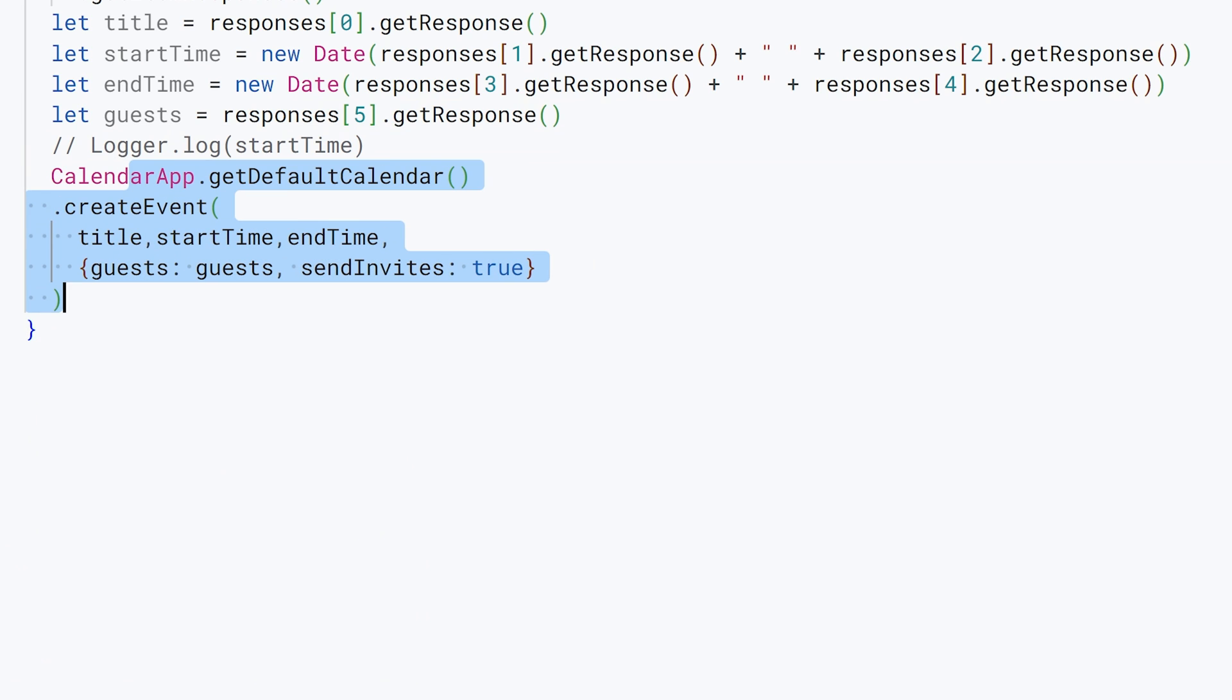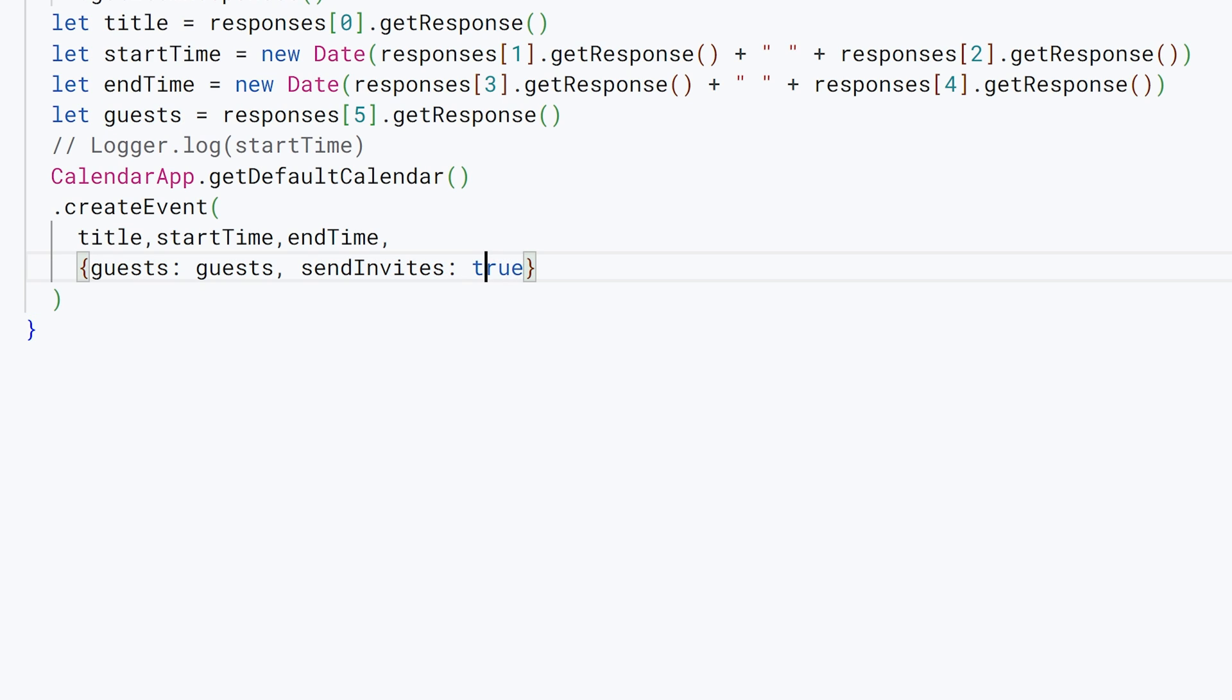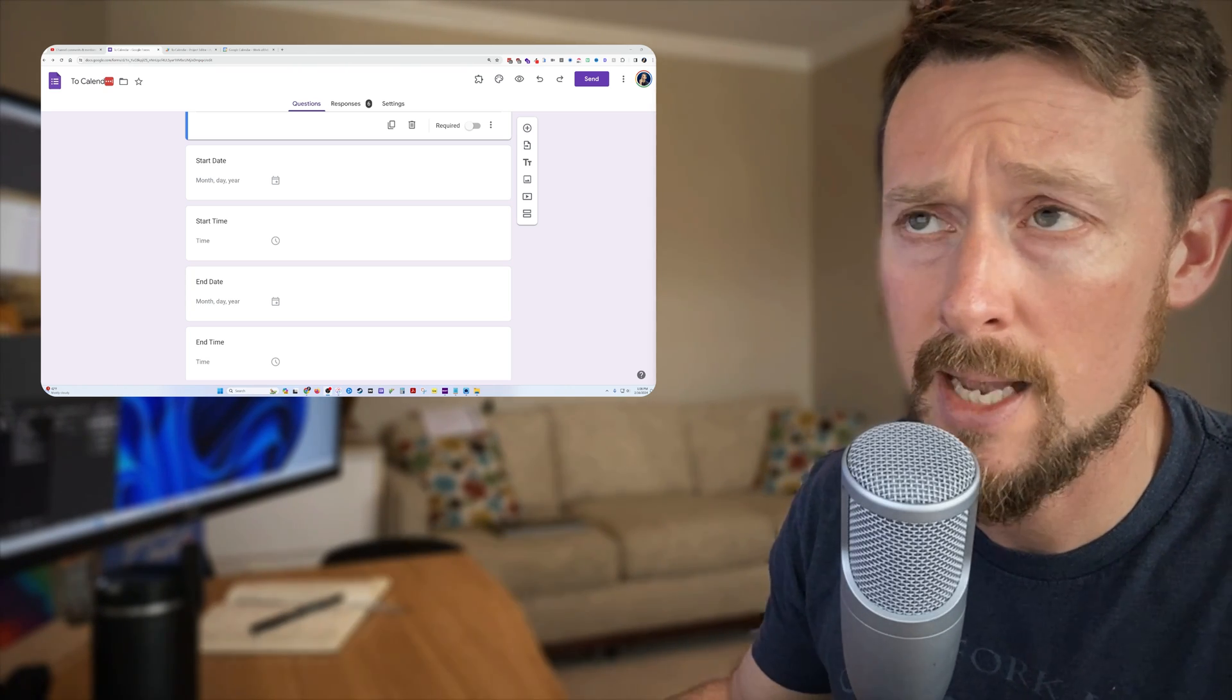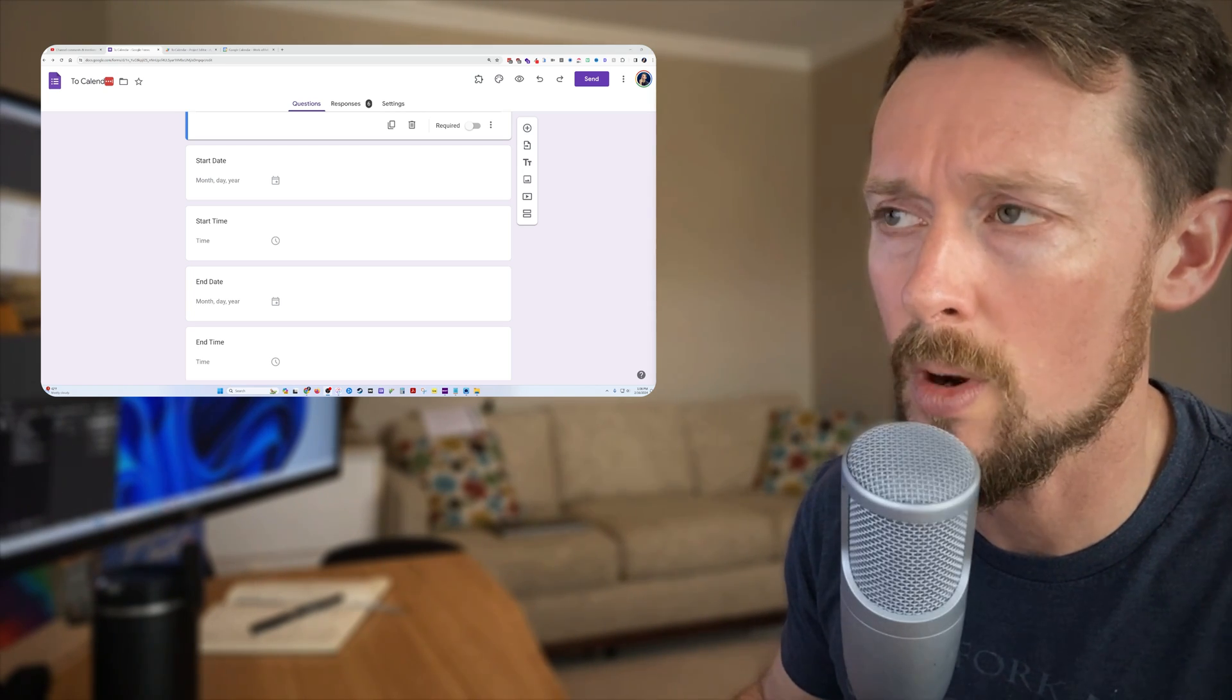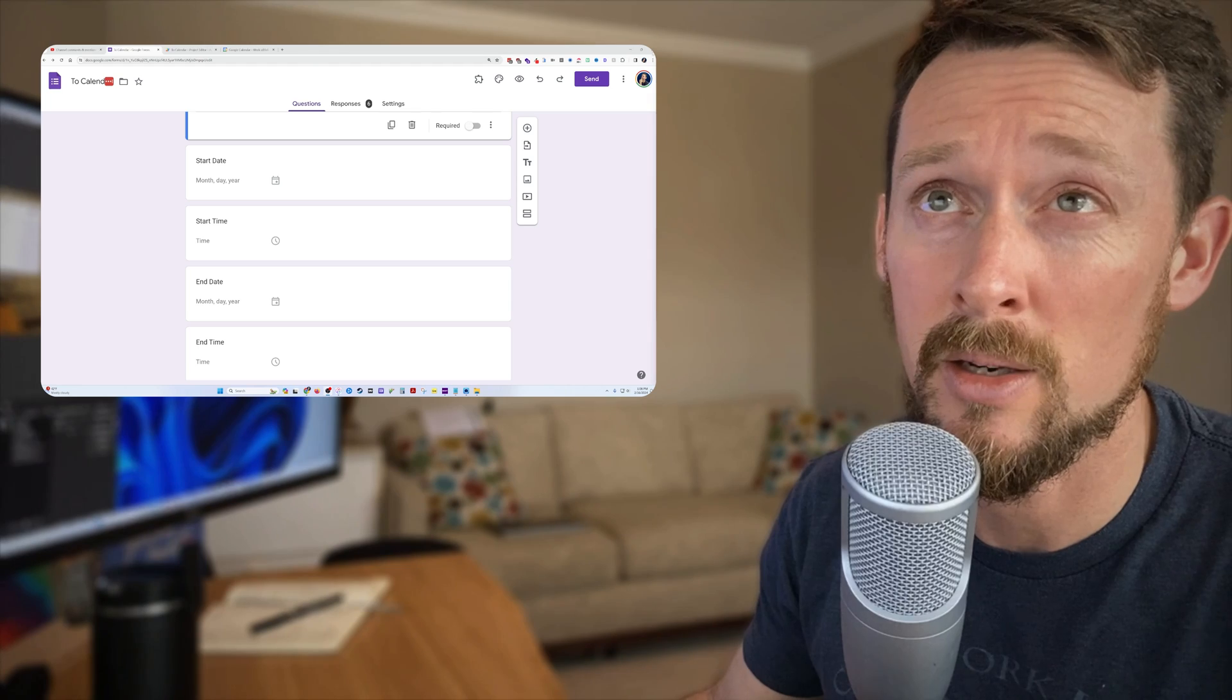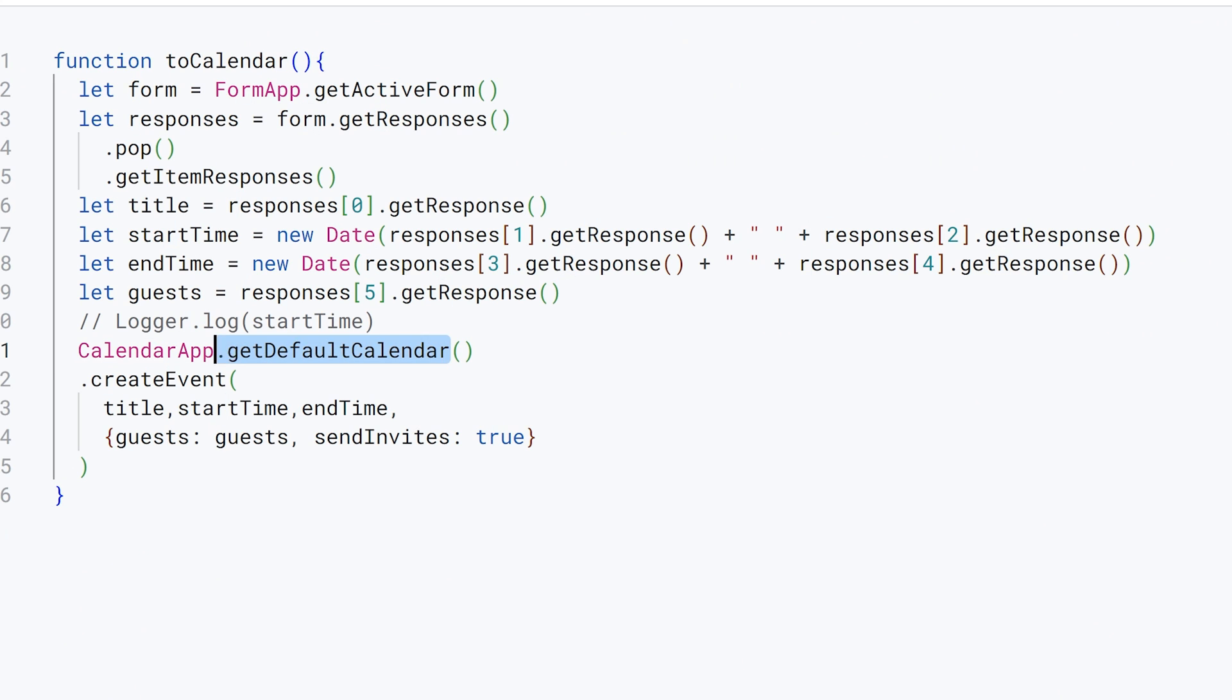Let me uncomment this stuff. Here's where we use our CalendarApp Apps Script to get our default calendar, create an event. We're going to use the title, start time, end time, and then these are optional parameters: guests equal to that guests variable we made, and sendInvites: true, so it's going to email our guest list. Okay, are you with me so far? Let's do a test in just a second, but first we're forgetting one thing.